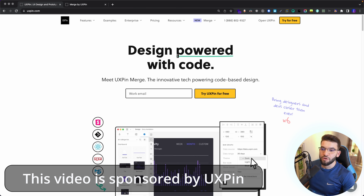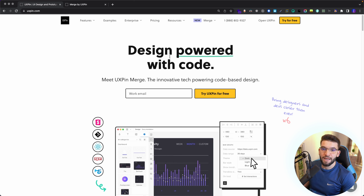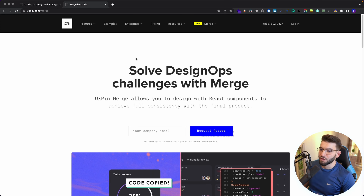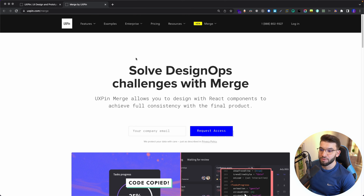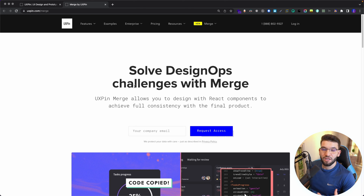We already worked with UXPin on a previous video on how to design using pre-built code components like MUI and other libraries. But now it got way, way much better using UXPin Merge. UXPin Merge will allow you to actually import or use any NPM package — which is going to be a React UI library — and integrate that straight into UXPin using the merge components, whether it's an open source library like Ant Design or your own UI library.